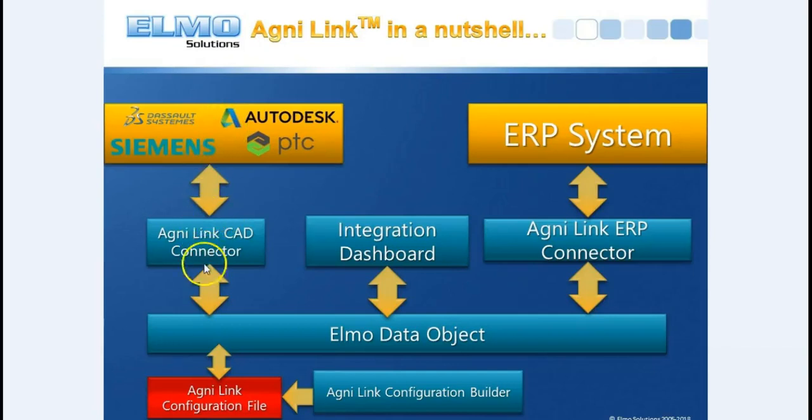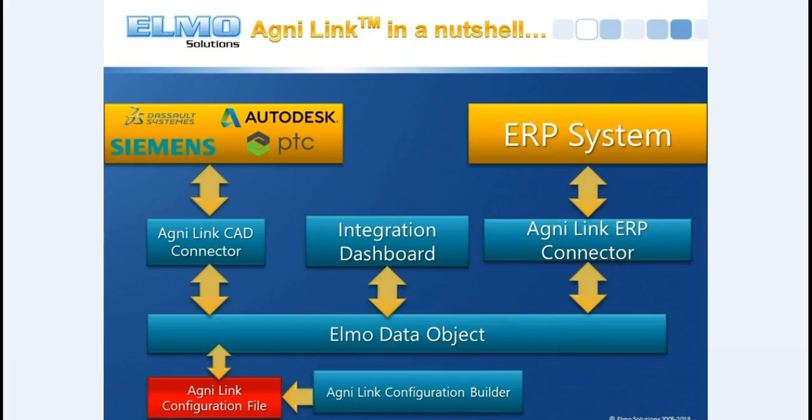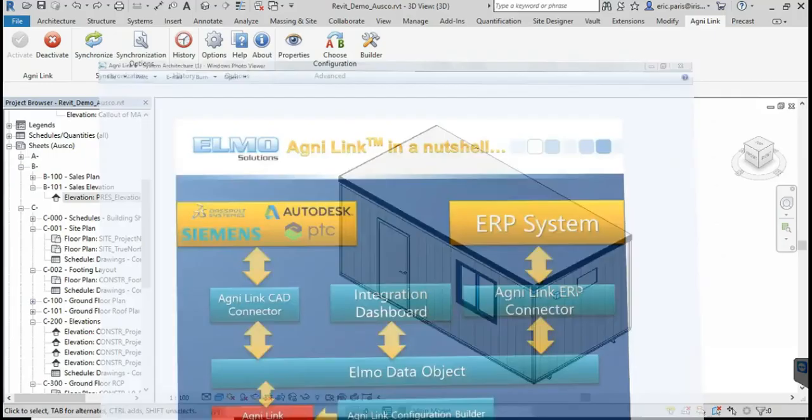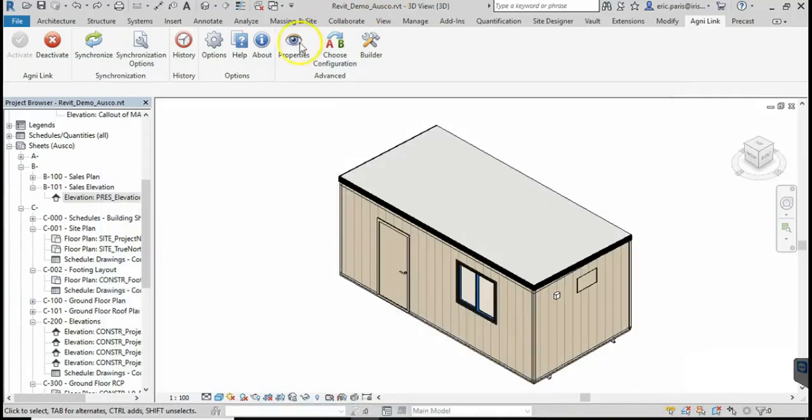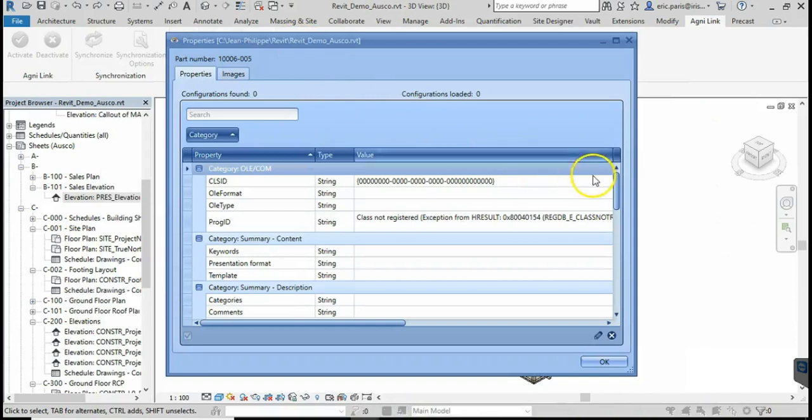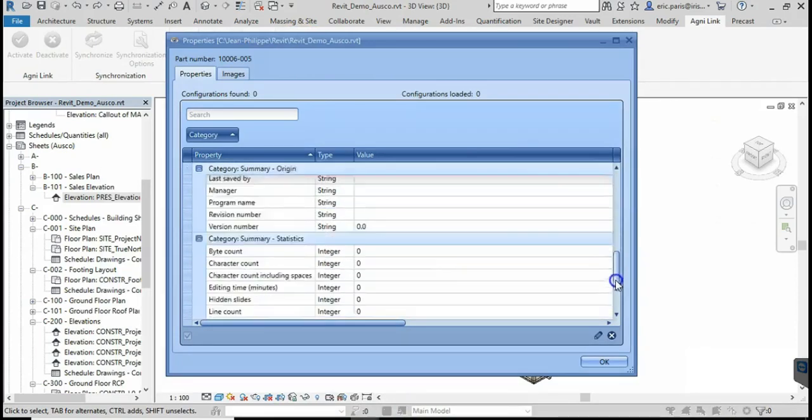AgniLink is an add-in to your CAD, PDM, or PLM application that creates a bi-directional real-time integration with ERP or other business management applications, all under total user control.